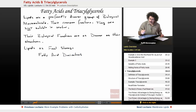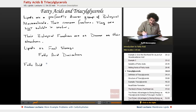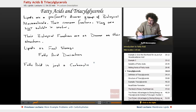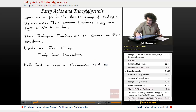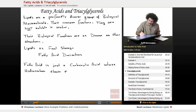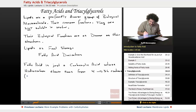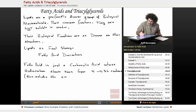We're going to talk about fatty acids first, and then we're going to talk about the simplest derivative, the triacylglycerol. A fatty acid is just a carboxylic acid whose hydrocarbon portion, or chain, runs from 4 to about 36 carbons. This includes the carbonyl carbon — the COO carbon.